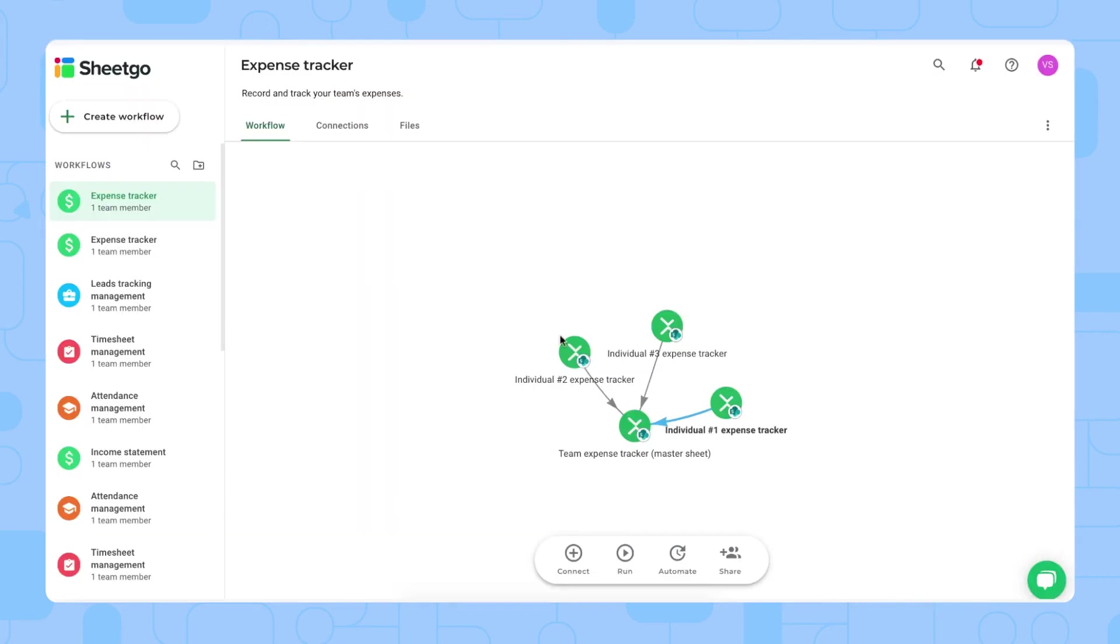That's it. That's basically how each team member should fill out their expenses, and once they've done that, you want to bring this information back into your master sheet and dashboard for you to monitor each expense.